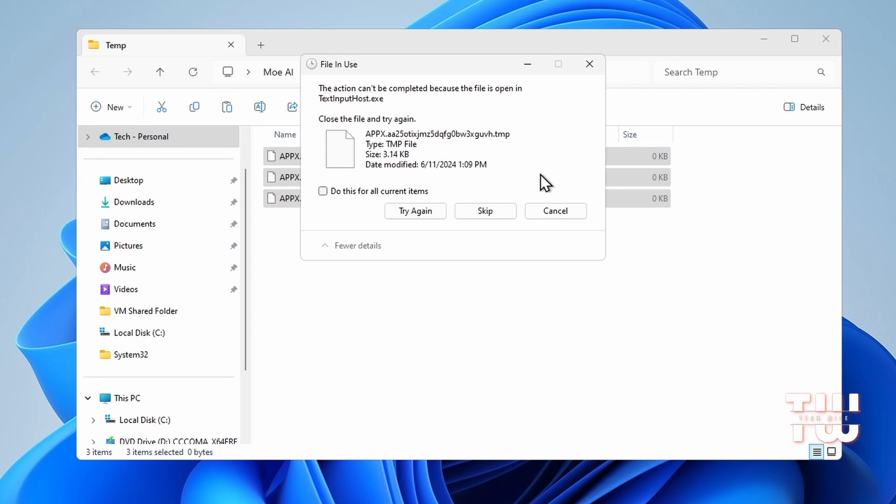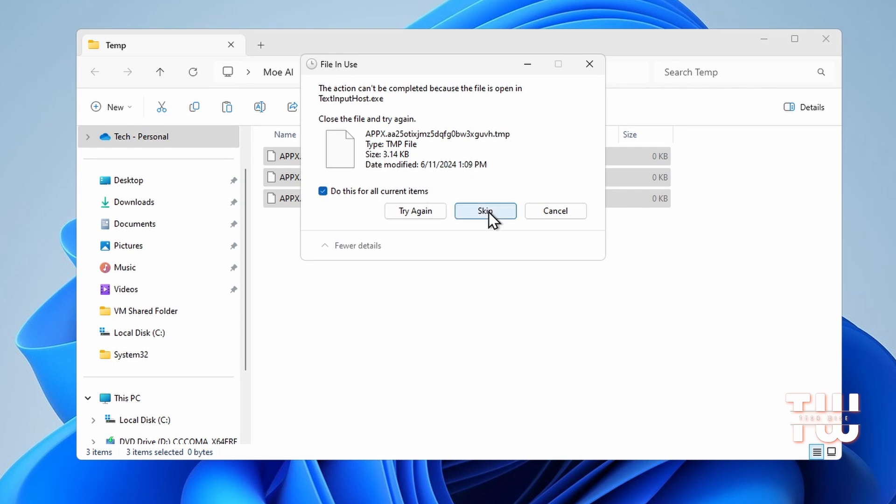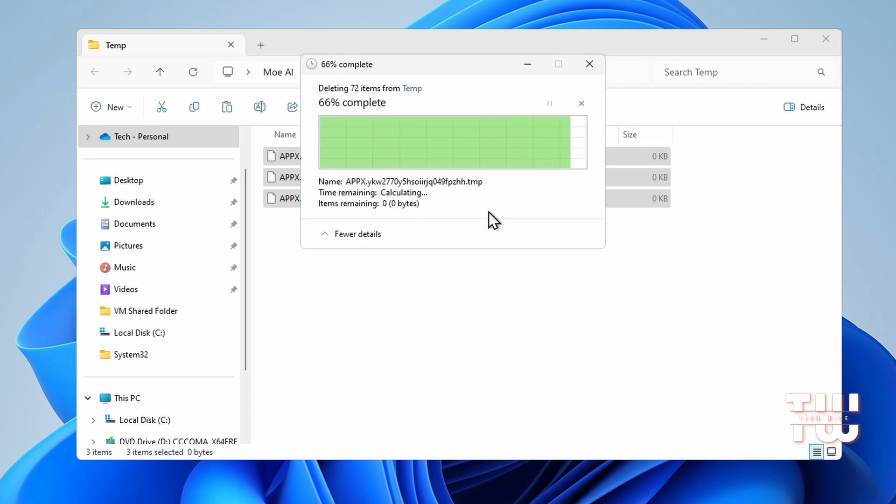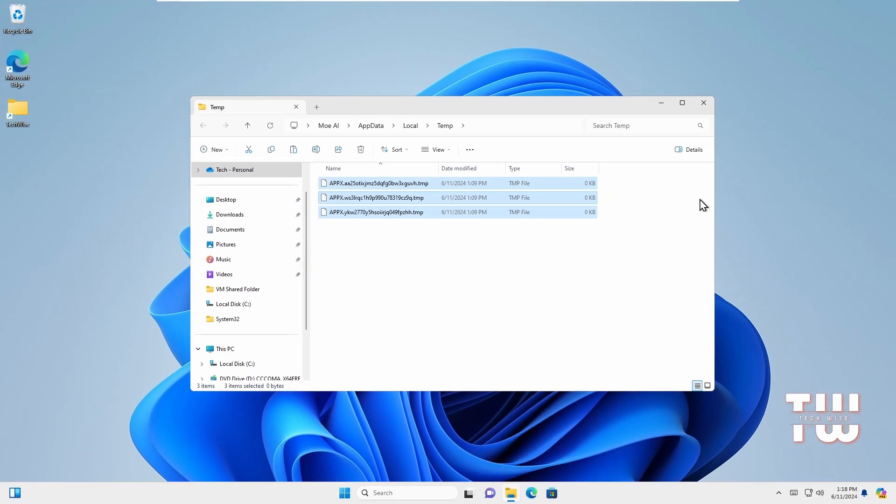If some files don't delete, that's okay. Just select 'Do this for all current items' and skip them. Now some files and folders might not be deleted because they are being used by programs and that's fine. We could just ignore them.